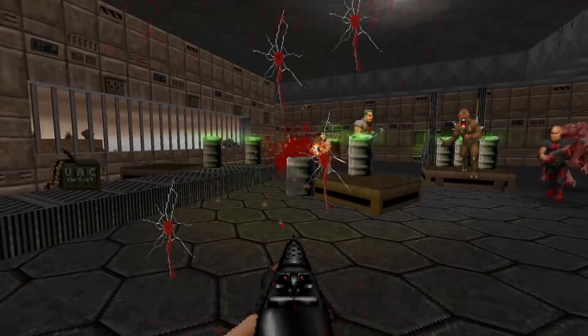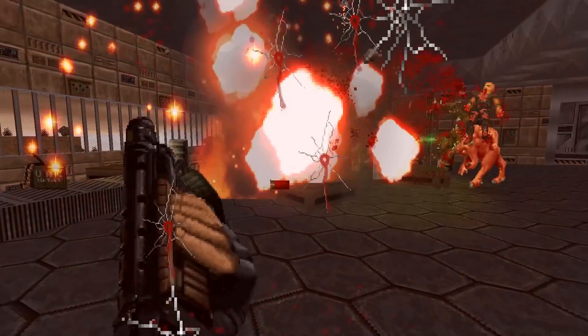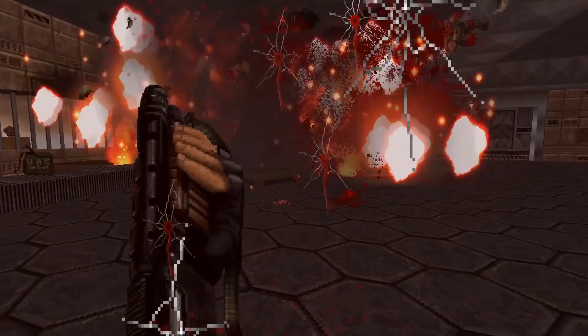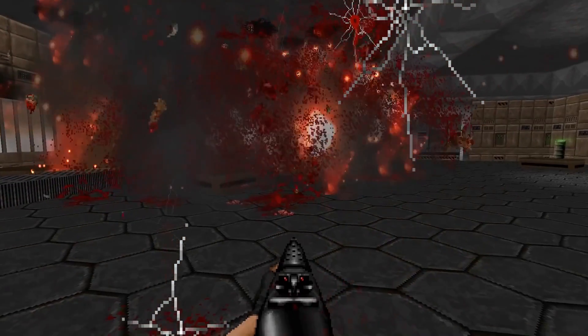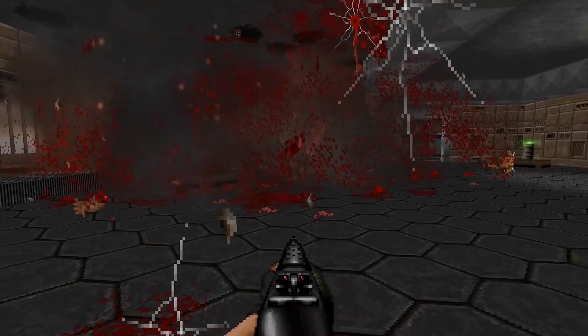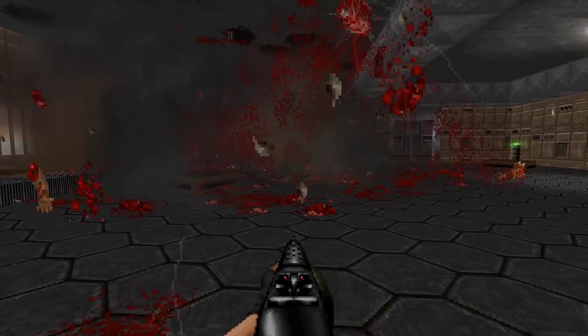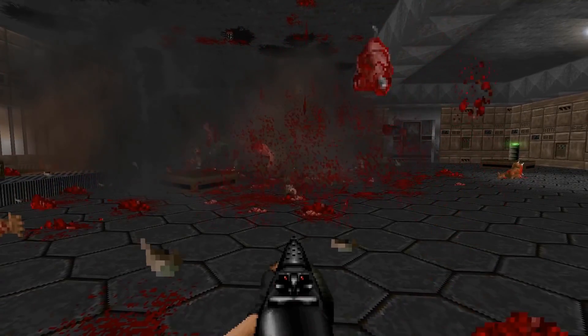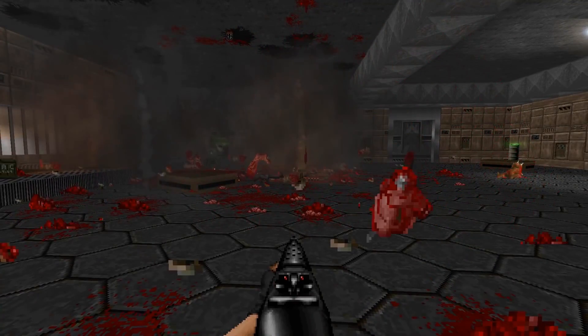The good thing is that this HD pack along with Brutal Doom 2 works with your Doom, Doom 2 and the expansion packs. If you like what you are seeing, then let's start with the tutorial.